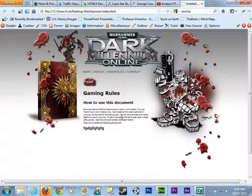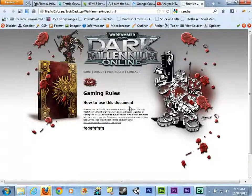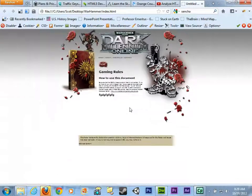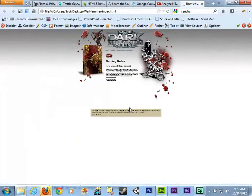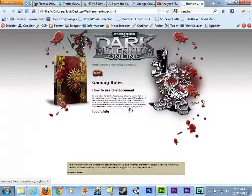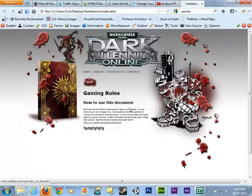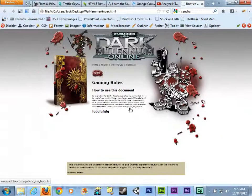You have the background layer, which is the gradient. So no matter what resolution you're at, that gradient continues all the way to the left and all the way to the right.